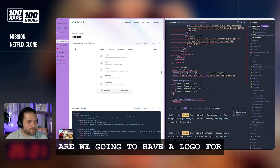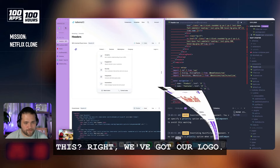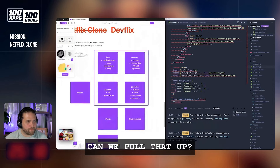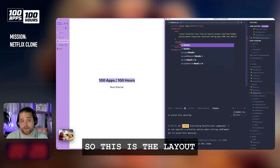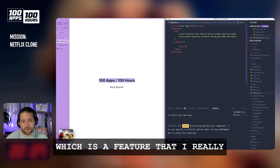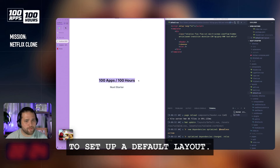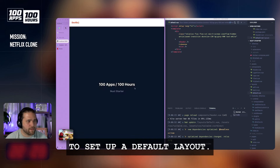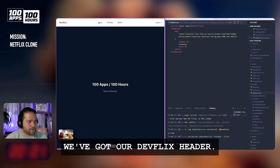Are we going to have a logo for this? We've got our logo — can we pull that up? So this is the layout inside Nuxt, which is a feature I really like about Nuxt: the ability to set up a default layout. And boom, we've got our DevFlix header.